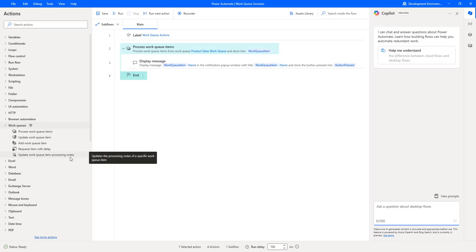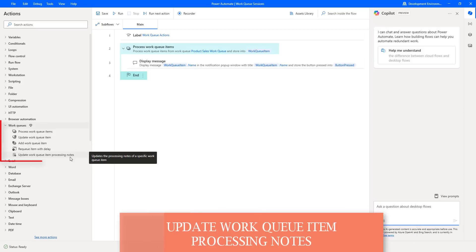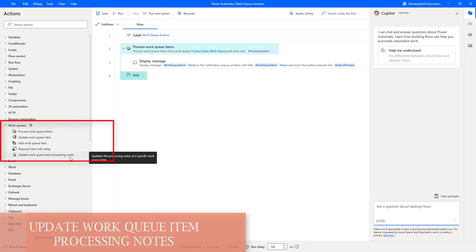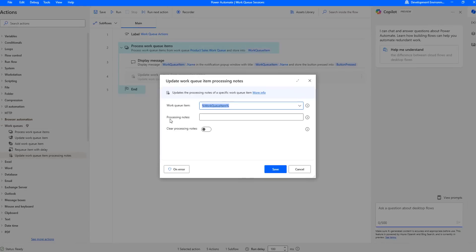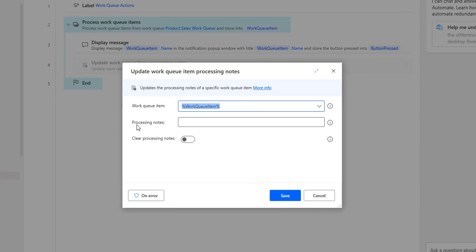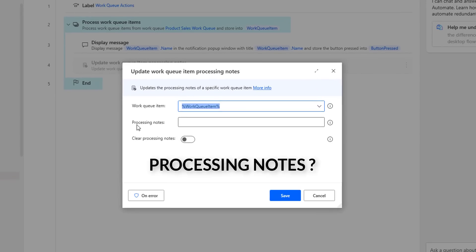Hello Techies, in this session we will learn how to work with the update work queue item processing notes action. Before learning about this action, first we will learn what processing notes are.